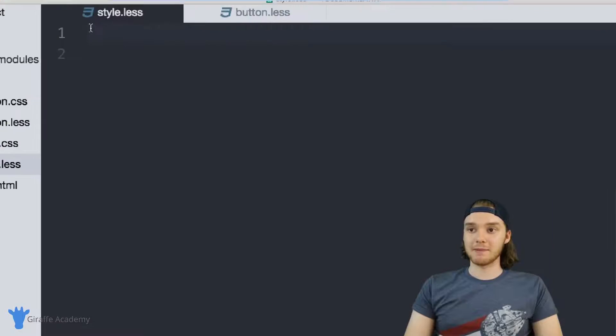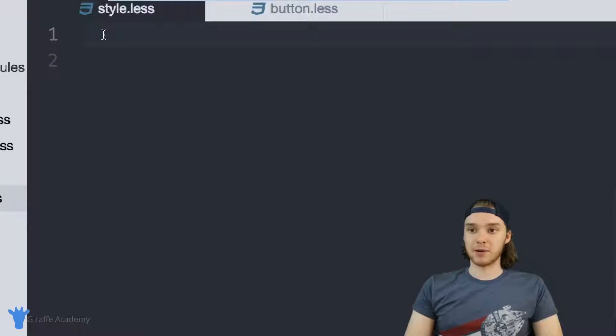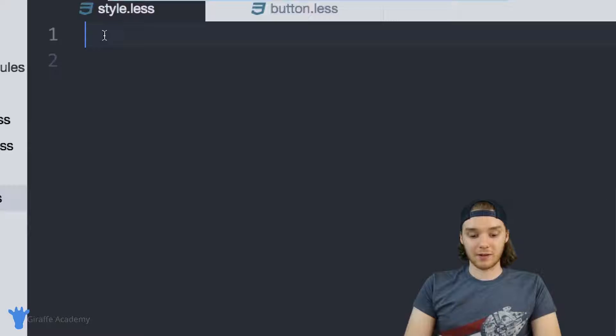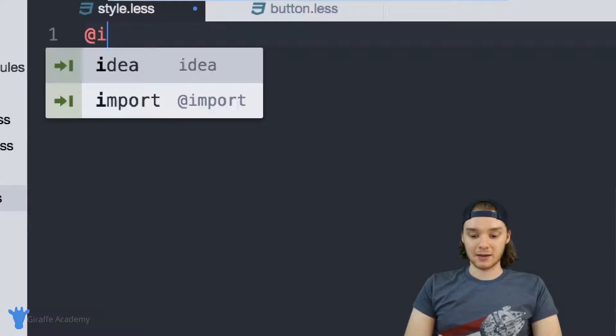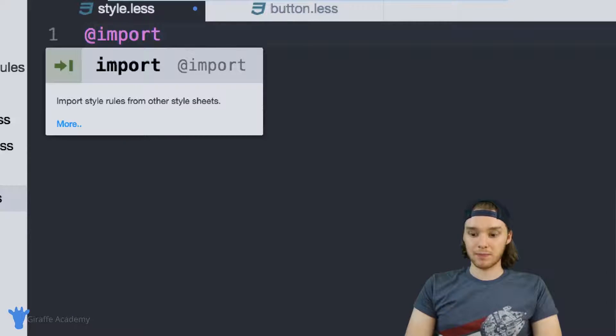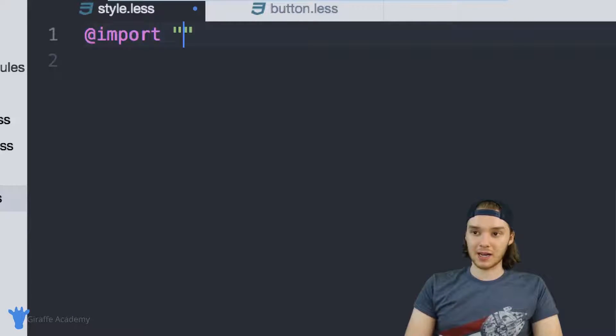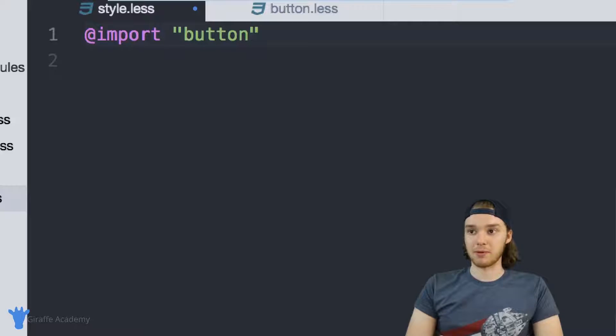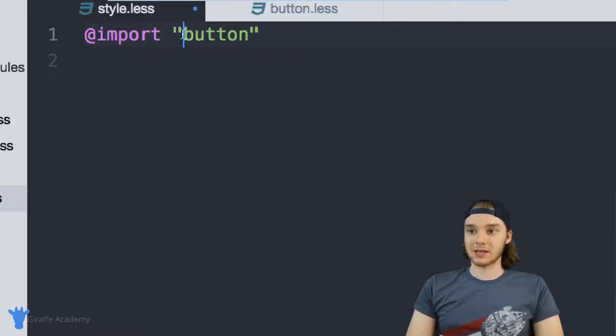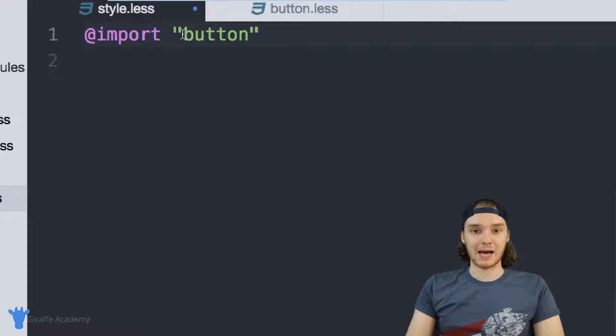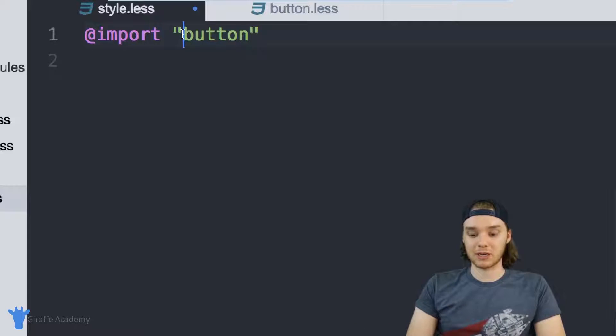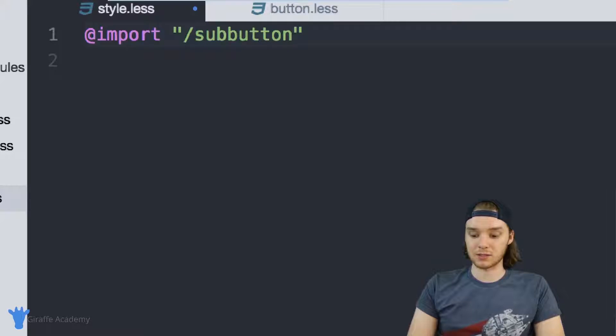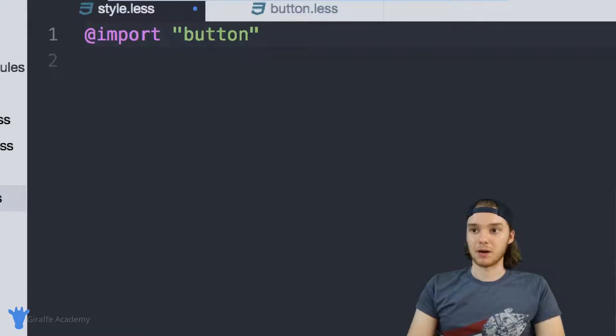The way I can import that button.less file is I can just type @import. And then inside of quotation marks, I can just type the name of the file. So I'll just put button. And this is like the relative path to the file. So if this was in a subdirectory, then I would just put the subdirectory name and then button.